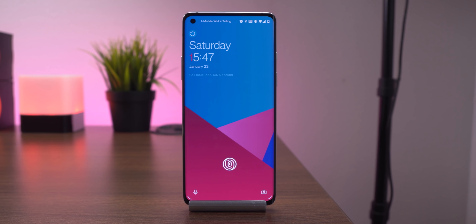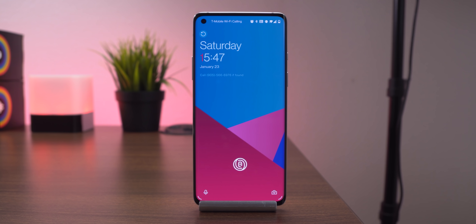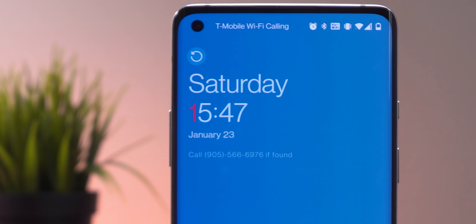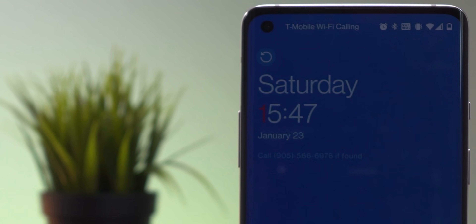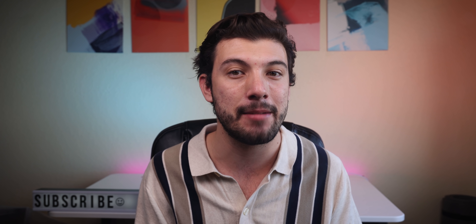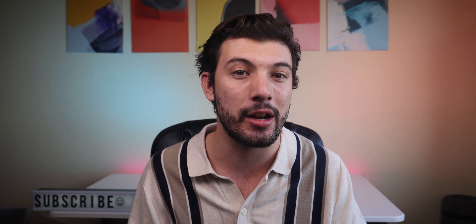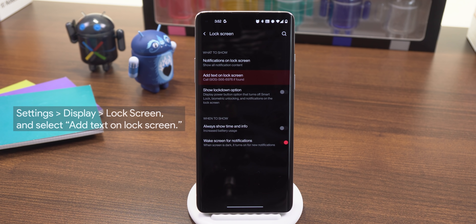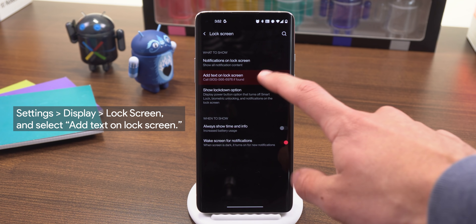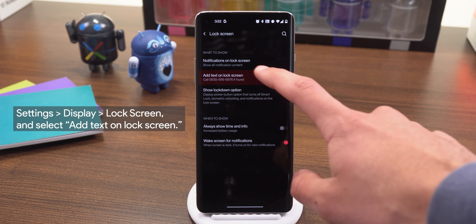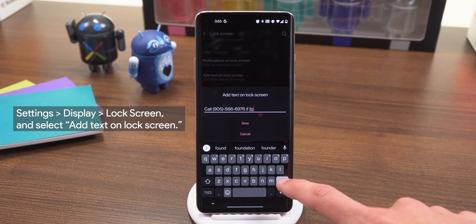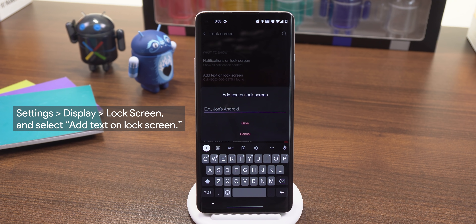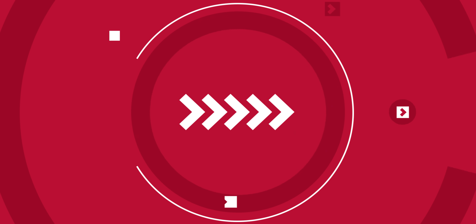Probably one of the smartest things you can do is add a message to your lock screen with a friend or relative's phone number on it, just in case you lose your phone. That way, if anyone finds it, hopefully they'll try to give it back to you. On most devices, just open the settings, navigate to Display, Lock Screen, and select Add Text on Lock Screen. Just be sure to put someone else's number there — it's no use if it points to the same phone that's been lost.